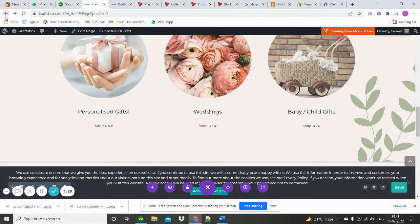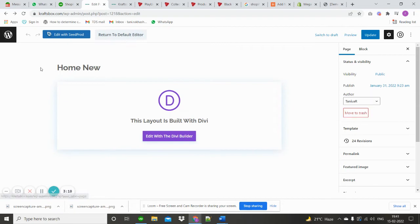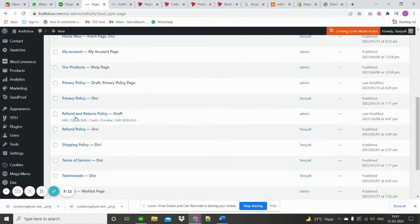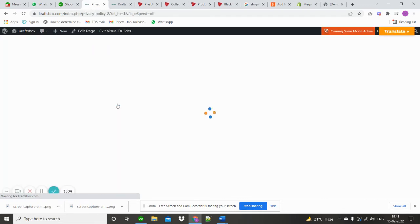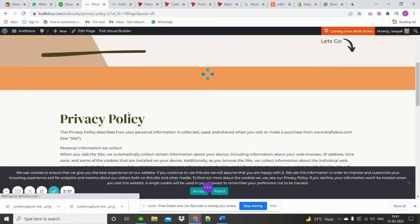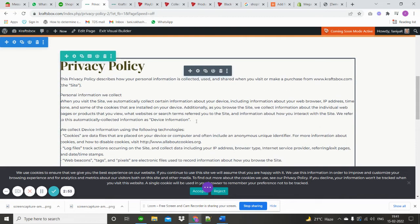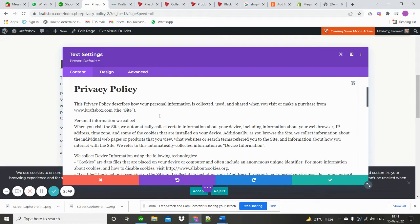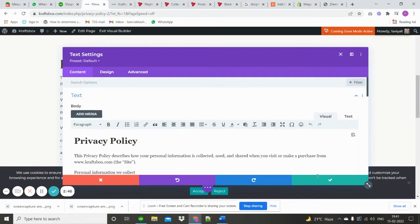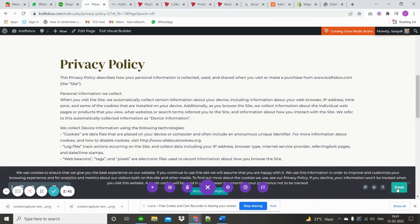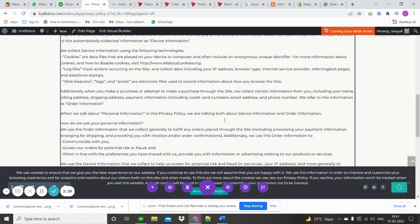For any other pages, the process is the same as the home page. In the editor, click on anything you want to change and edit it here. Click Save. Thank you.